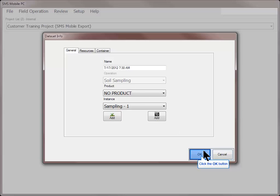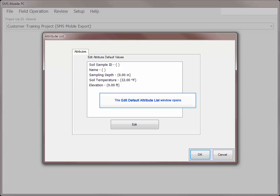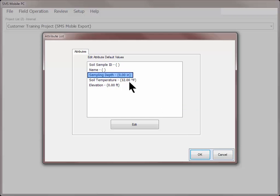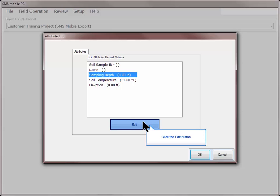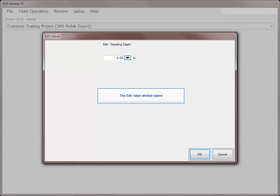Click OK after making all necessary selections. All of the items on this screen are optional and are not required to be populated with information. The Edit Default Attribute Values window will now open. On this screen, you can enter data that will be used as the default for all objects that are created in this data set.